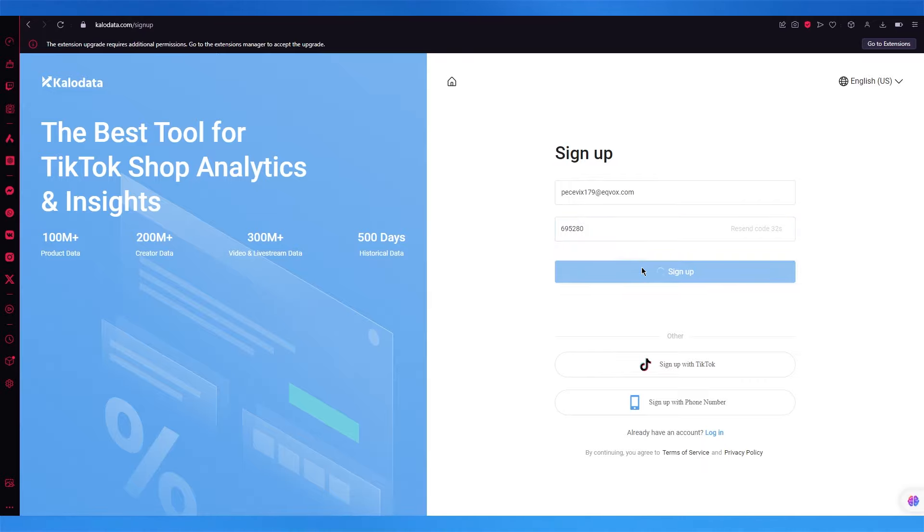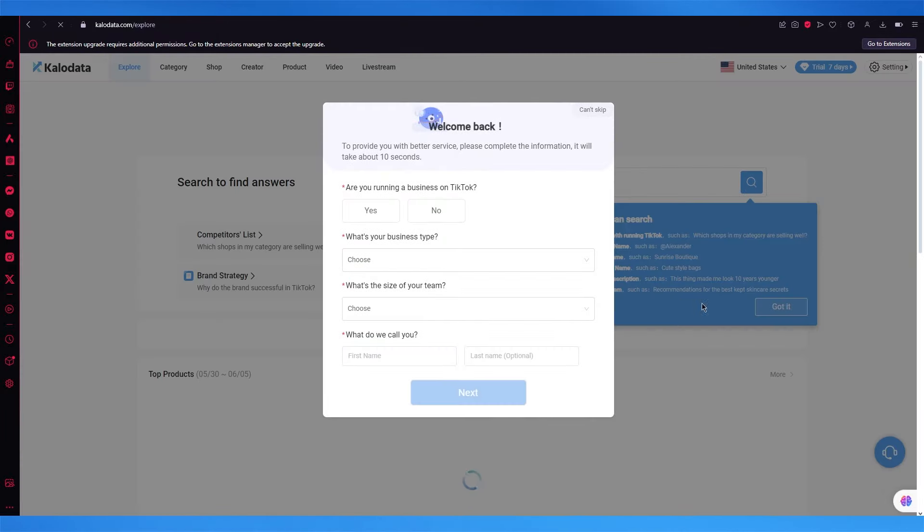Now once we have gotten this code, we're going to go ahead to sign up. Once we click on sign up, it's going to take us through the main analytical exploring sections.